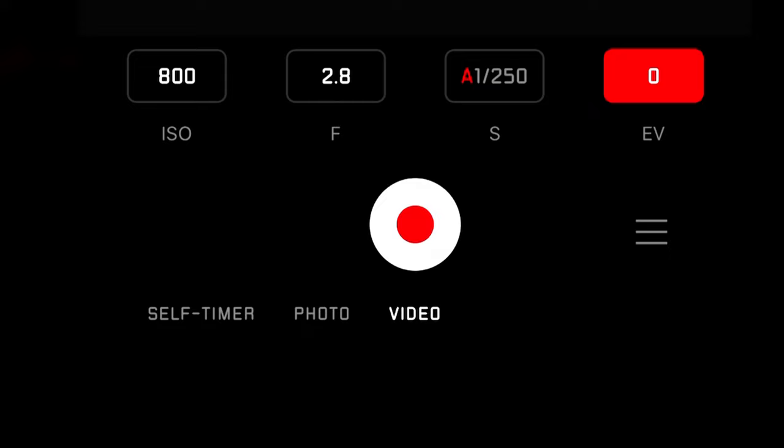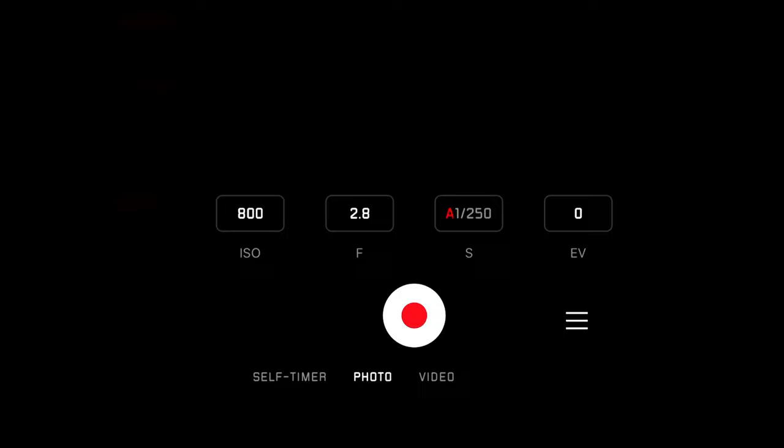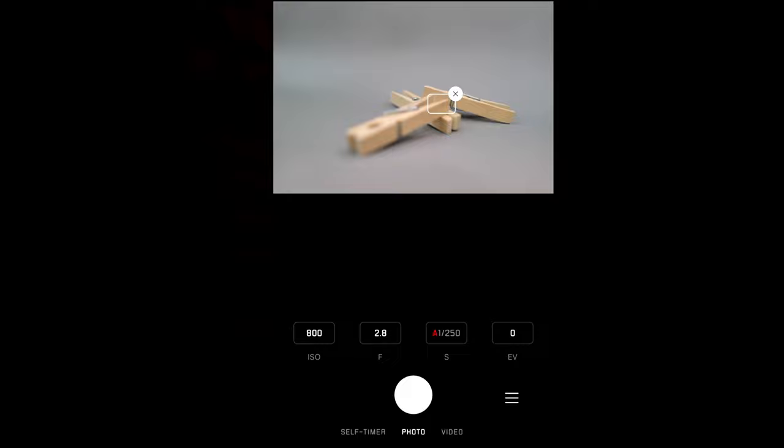I can change the shutter speed, and I can also do exposure correction. I can also switch to video mode and do all the settings as well, then release and capture a video — it captures directly to the chip in the camera. I can stop, go back to photo, and take photos as well, changing the focus and taking another photo.